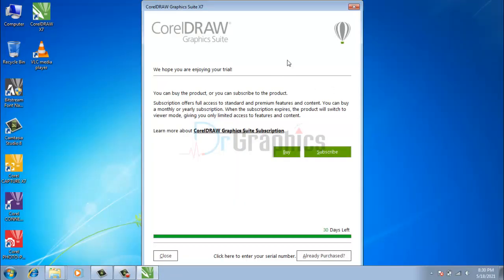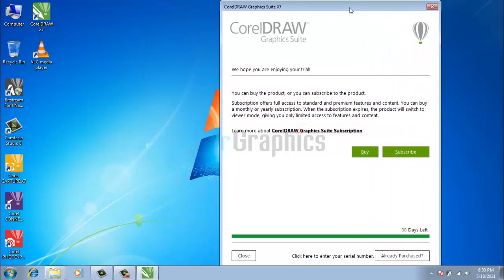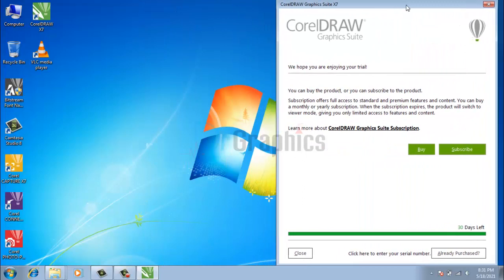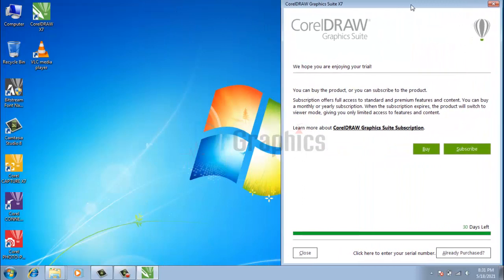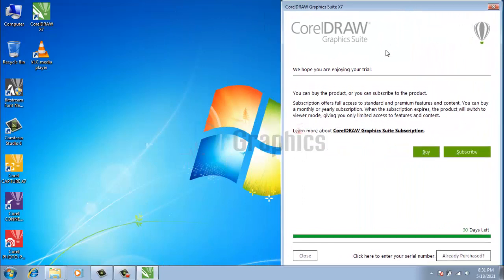Now if you want to register your CorelDRAW, just follow some more steps.